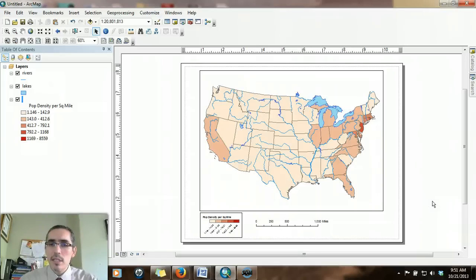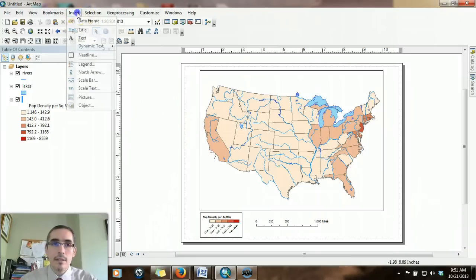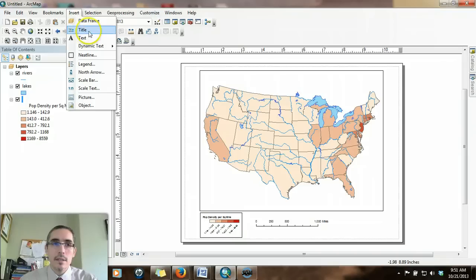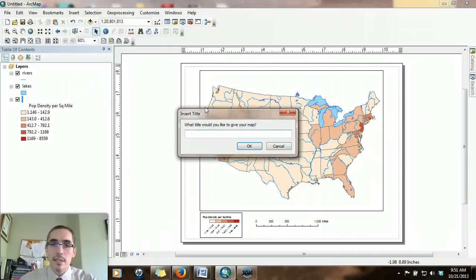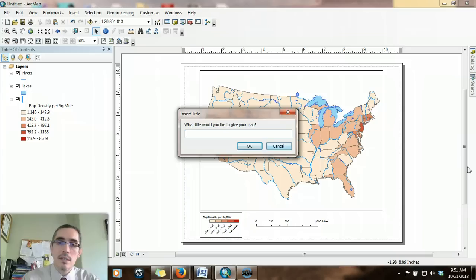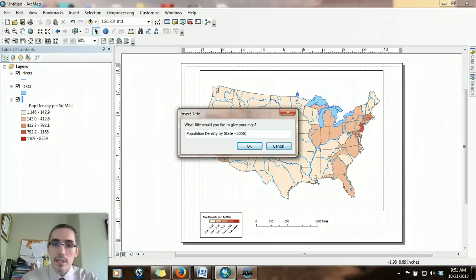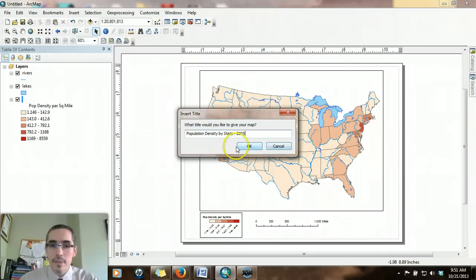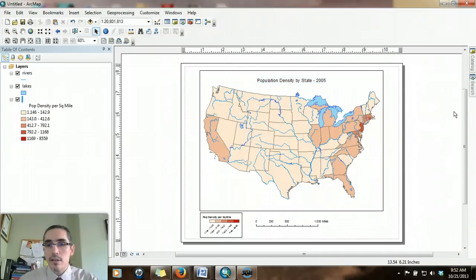What else do we need on this map? We probably need a title. There's an option for title. This map is population density by state, and I'll put the year 2005. There's a title right there.